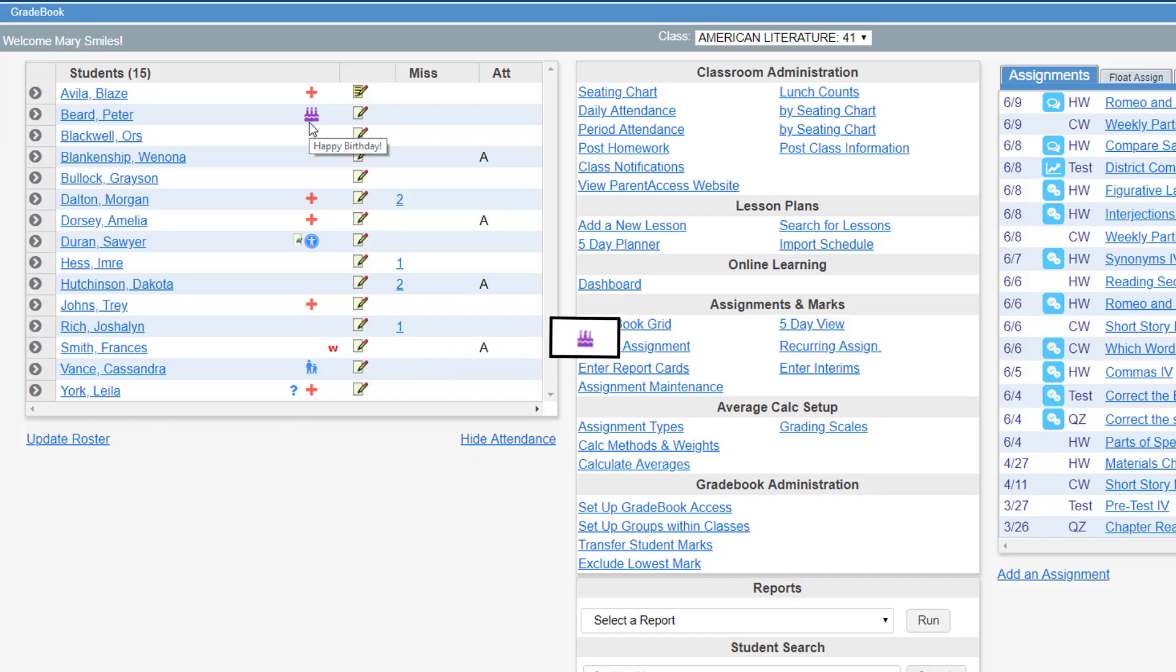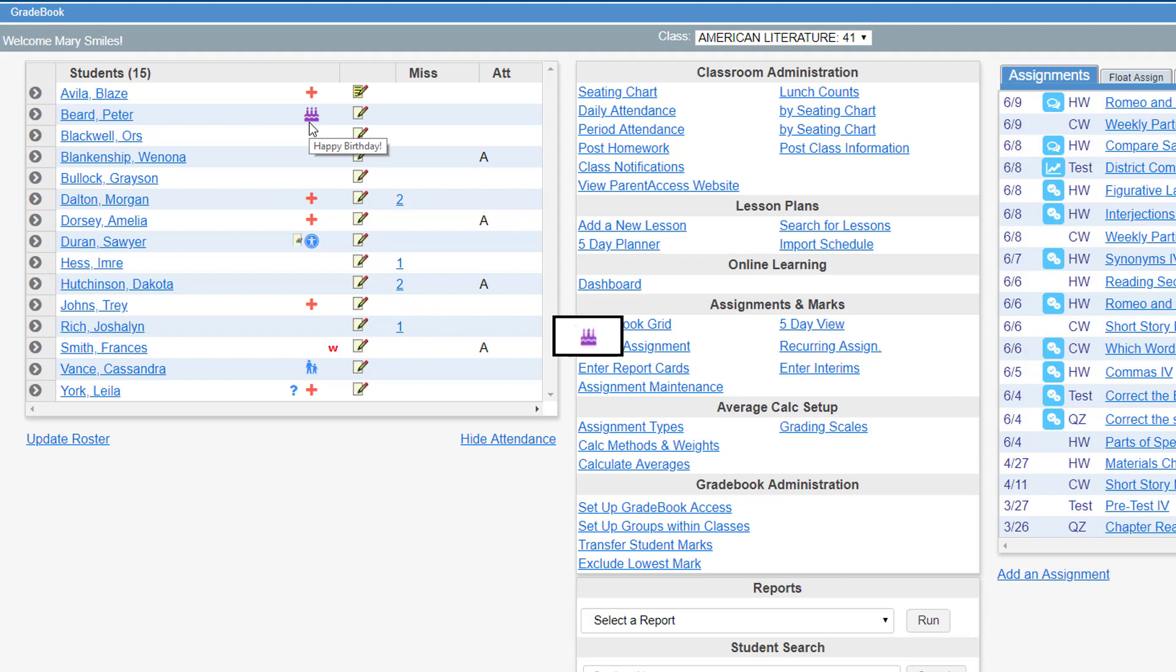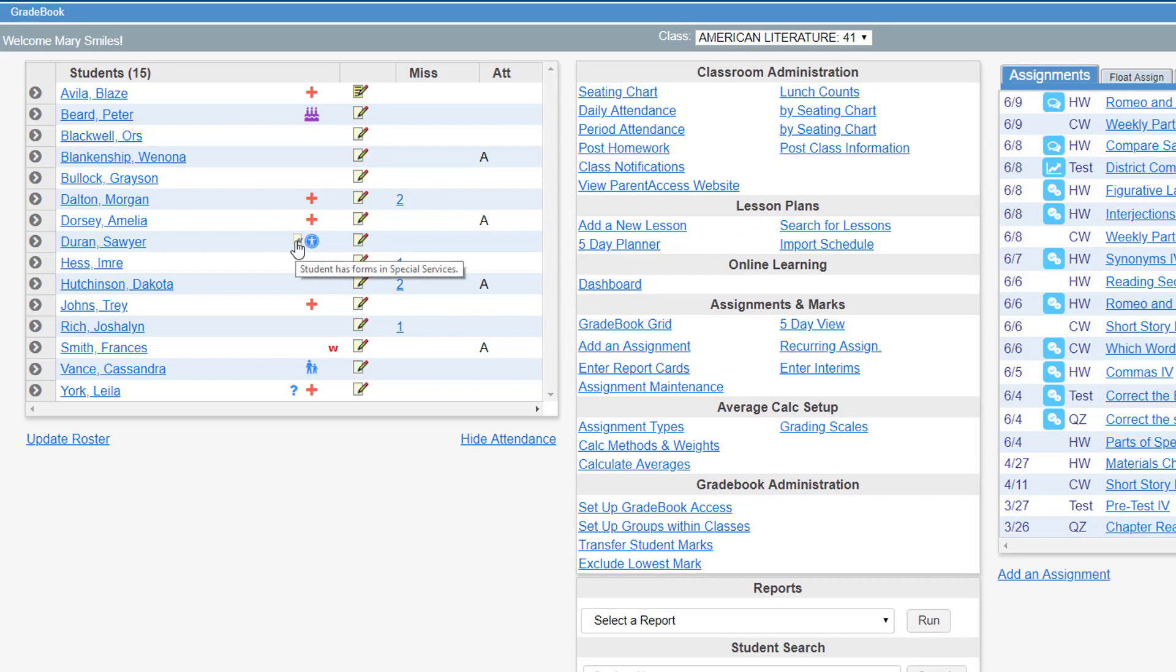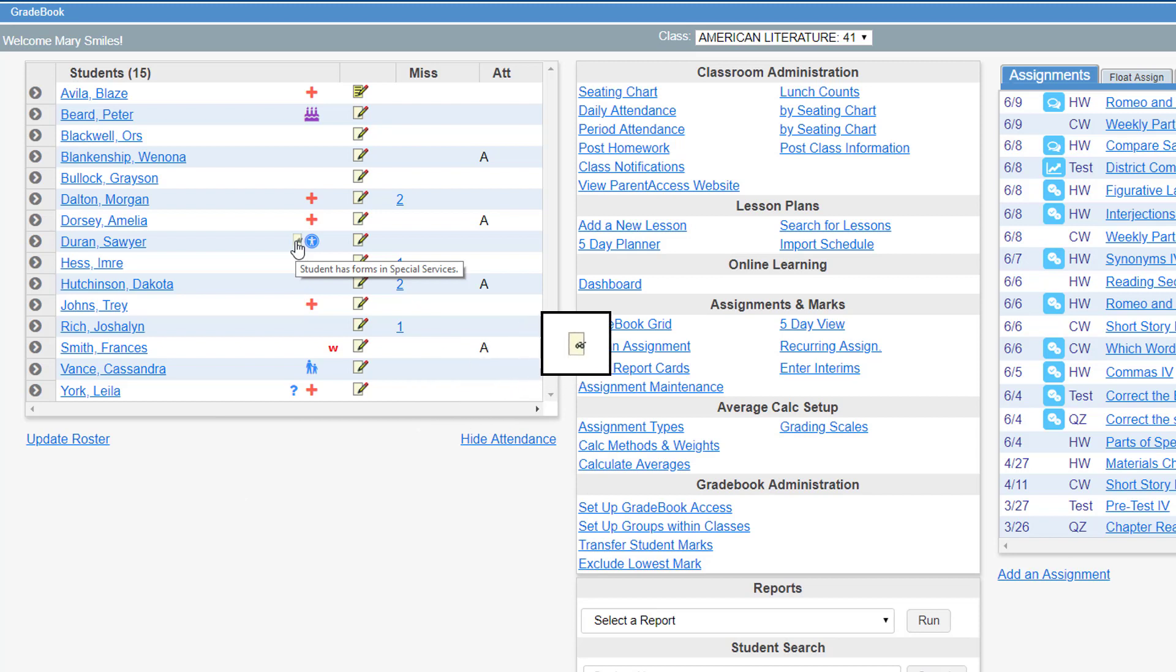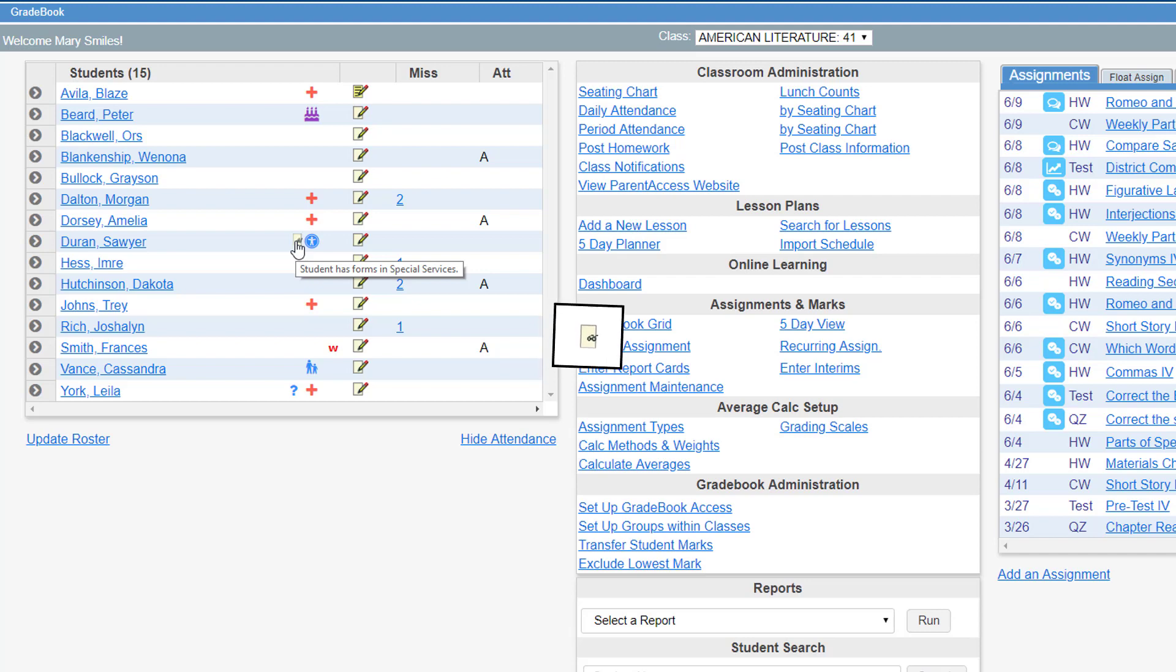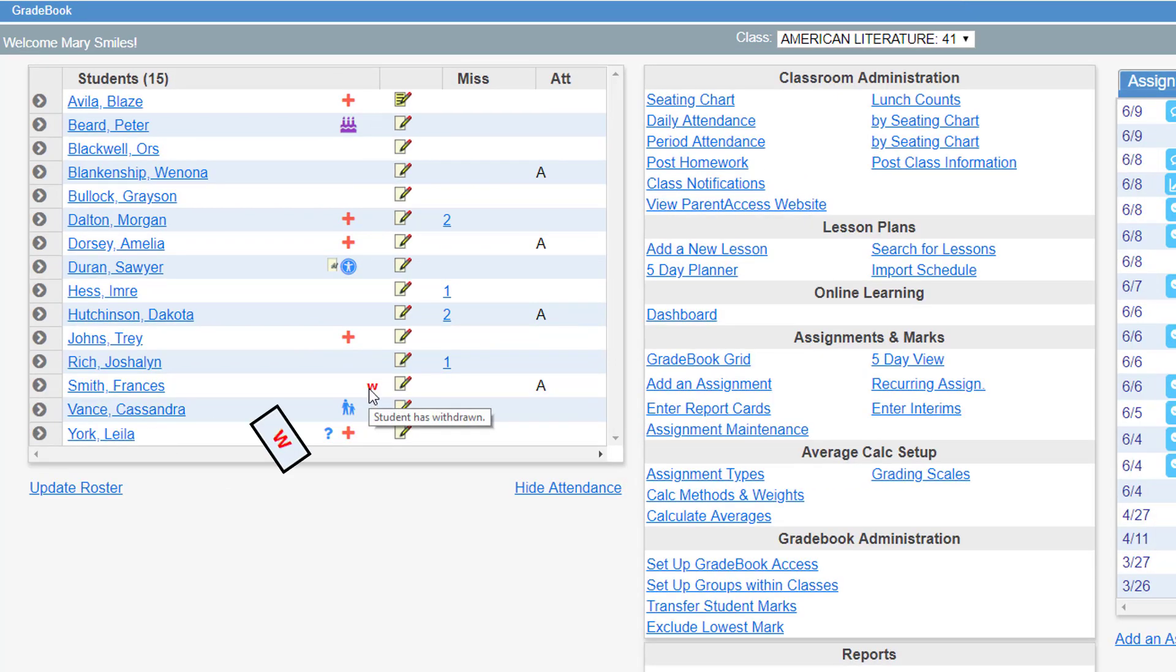If there is a purple birthday cake next to a student's name, this indicates that it is currently the student's birthday. If your district has special services, a piece of paper with a pair of glasses means that a student has one or more special services forms. A red W indicates the student has withdrawn from the course.